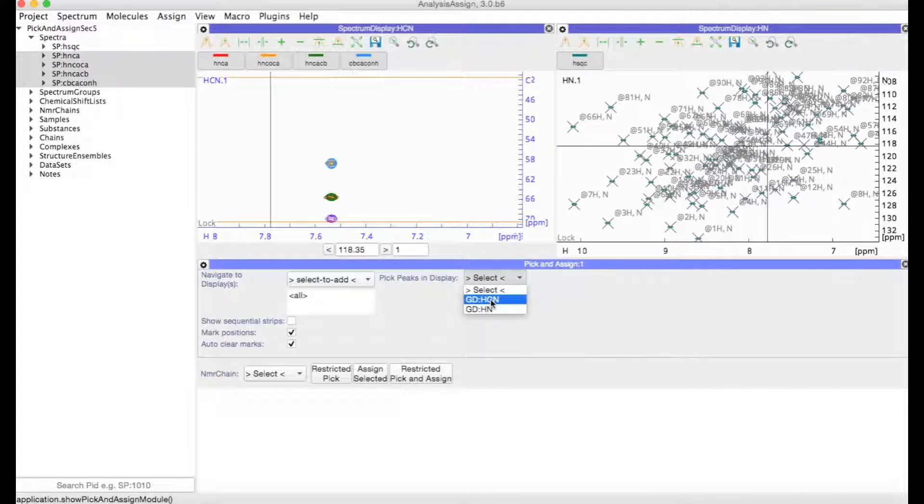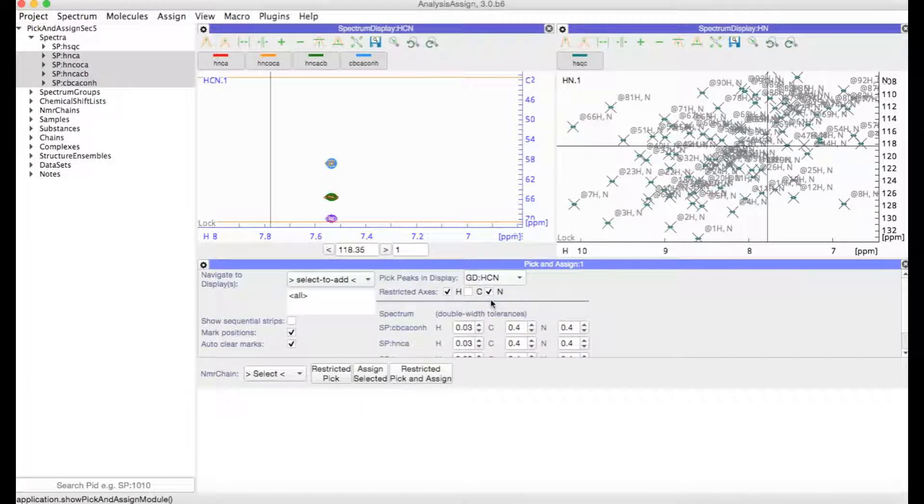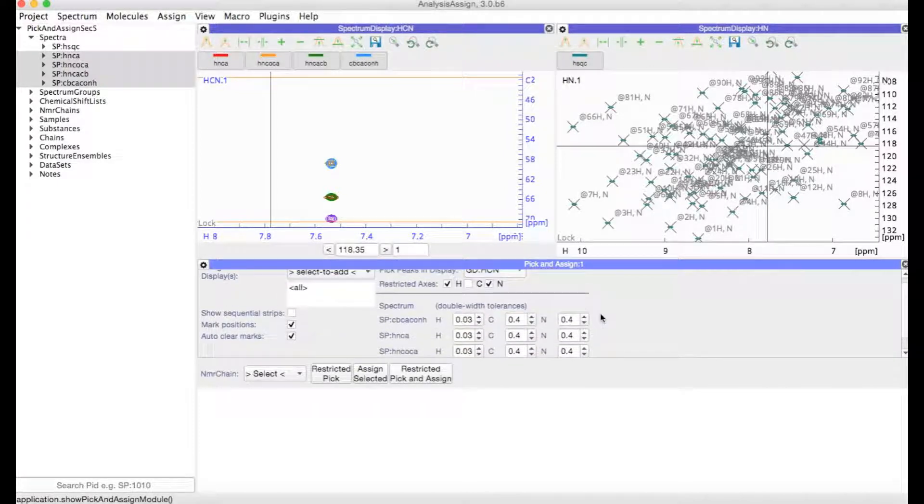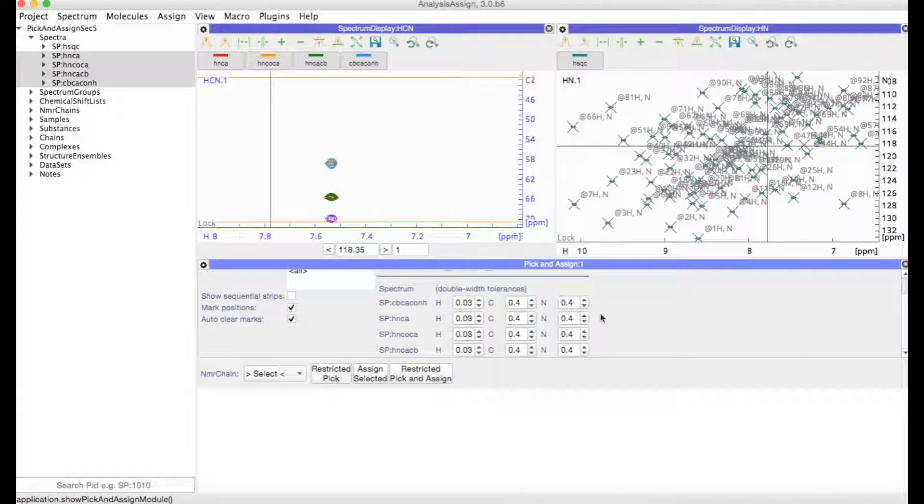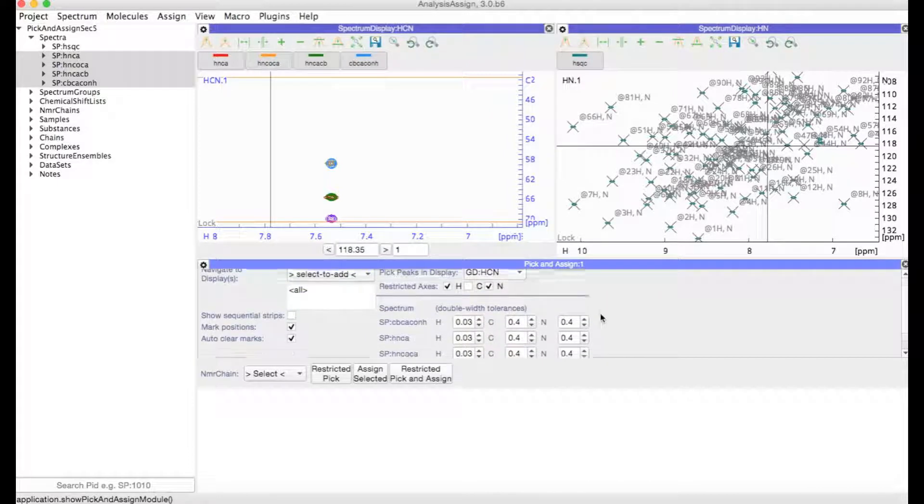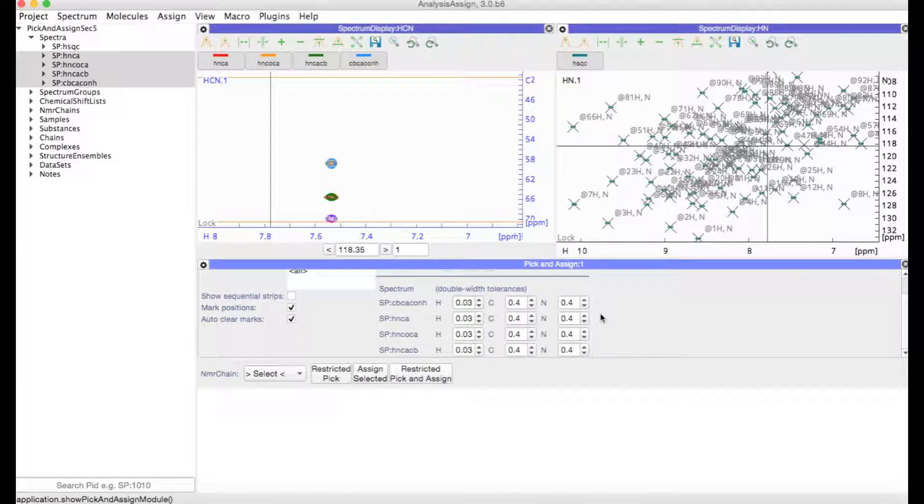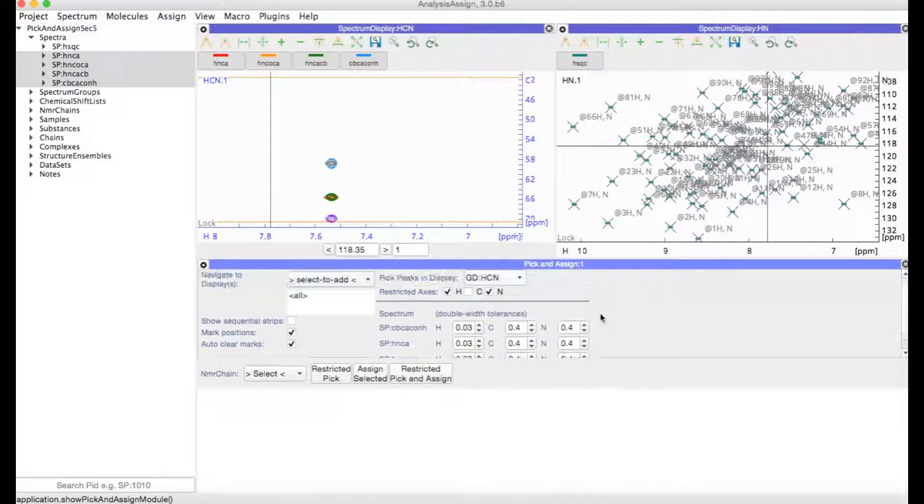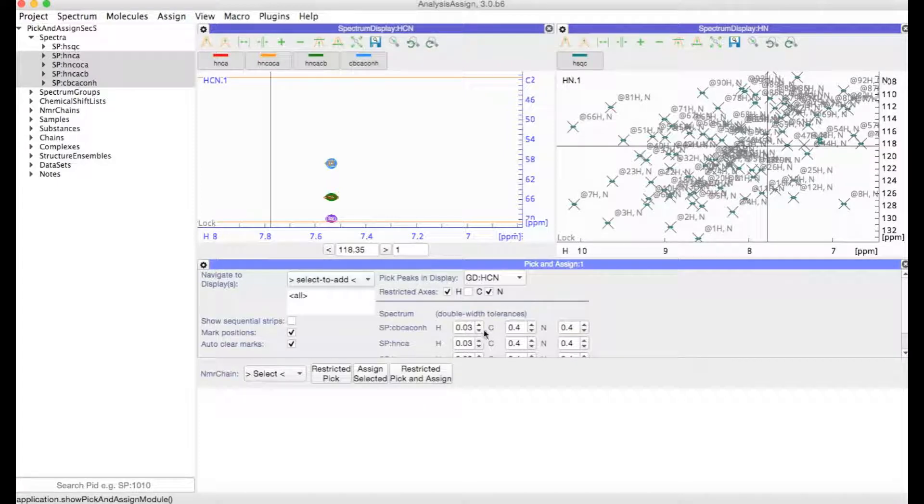Select your 3D display and you will see then that you get this little table. We don't need to make any changes to this at the moment, but if at a later stage you would want to change the tolerances with which your peaks are picked, then you could do that here.